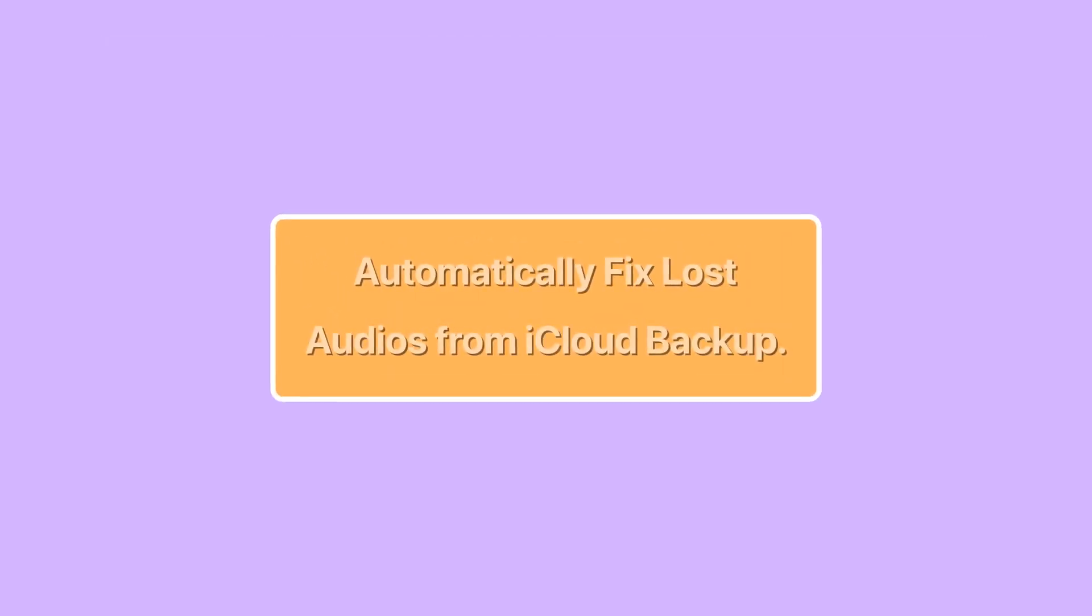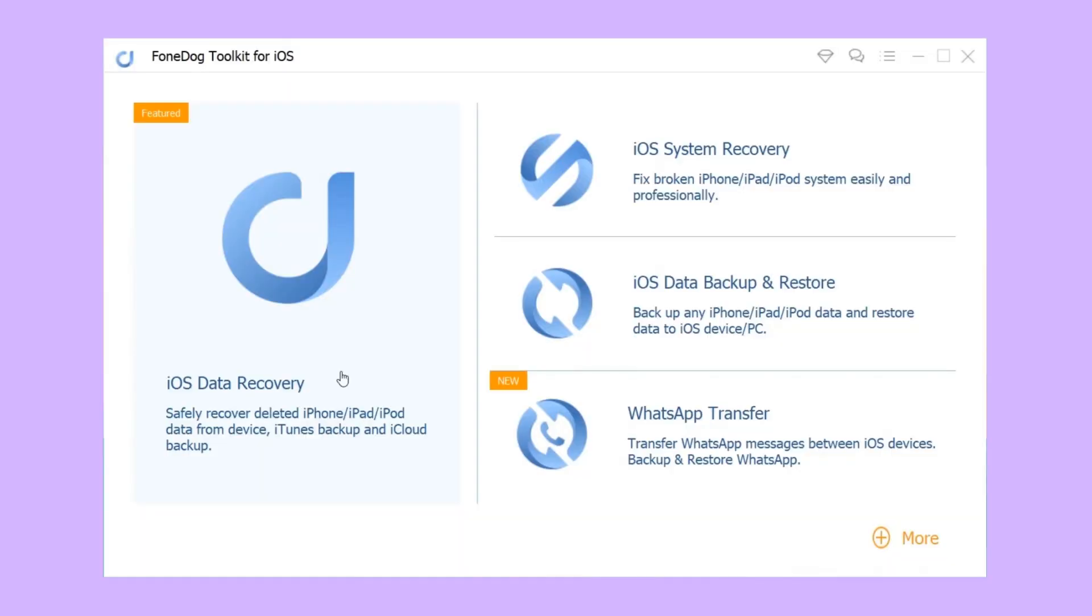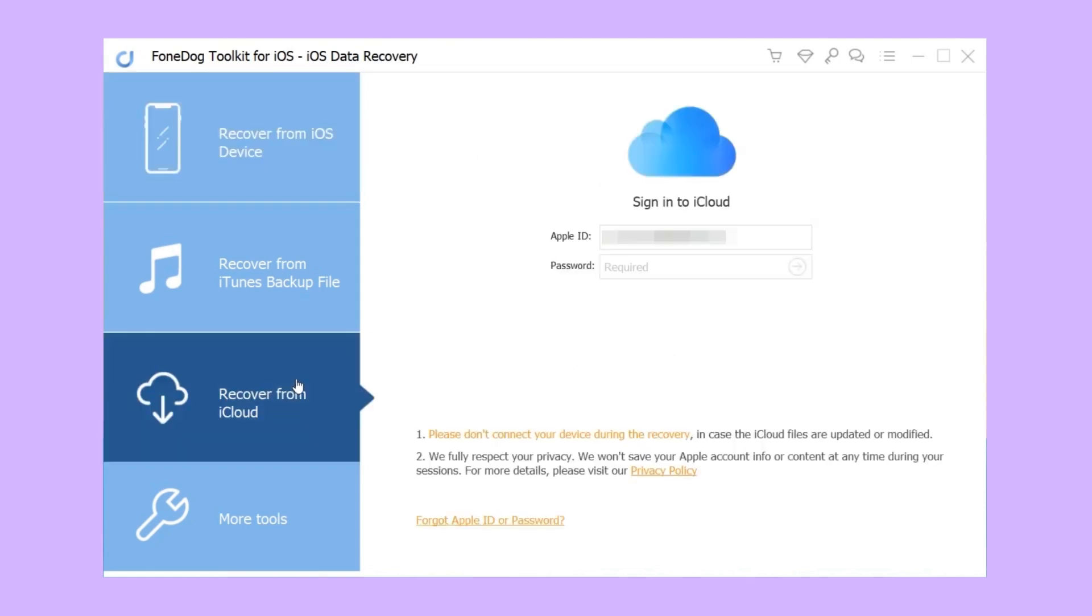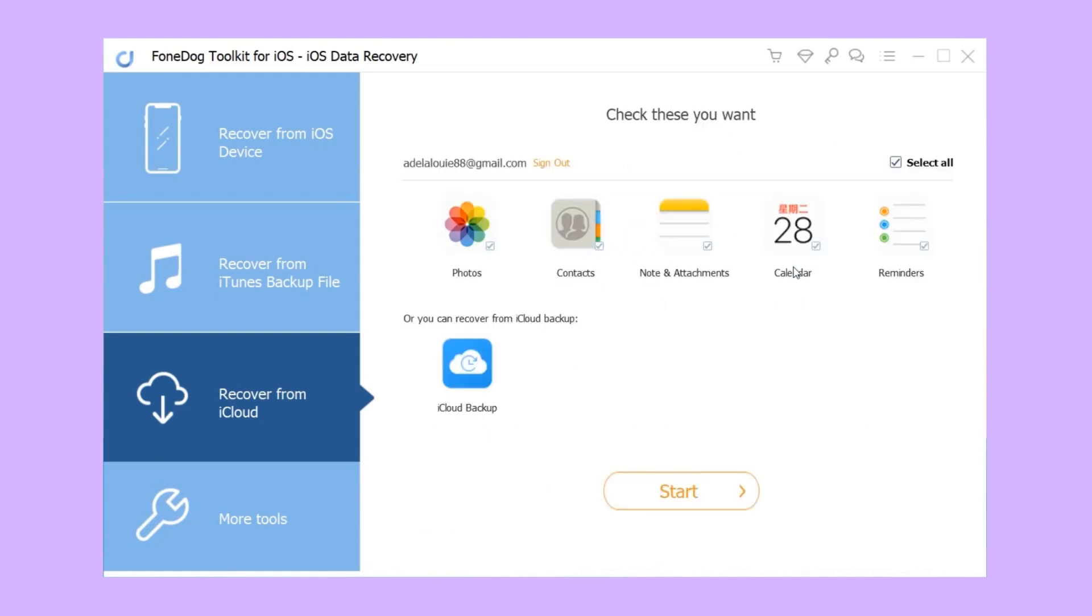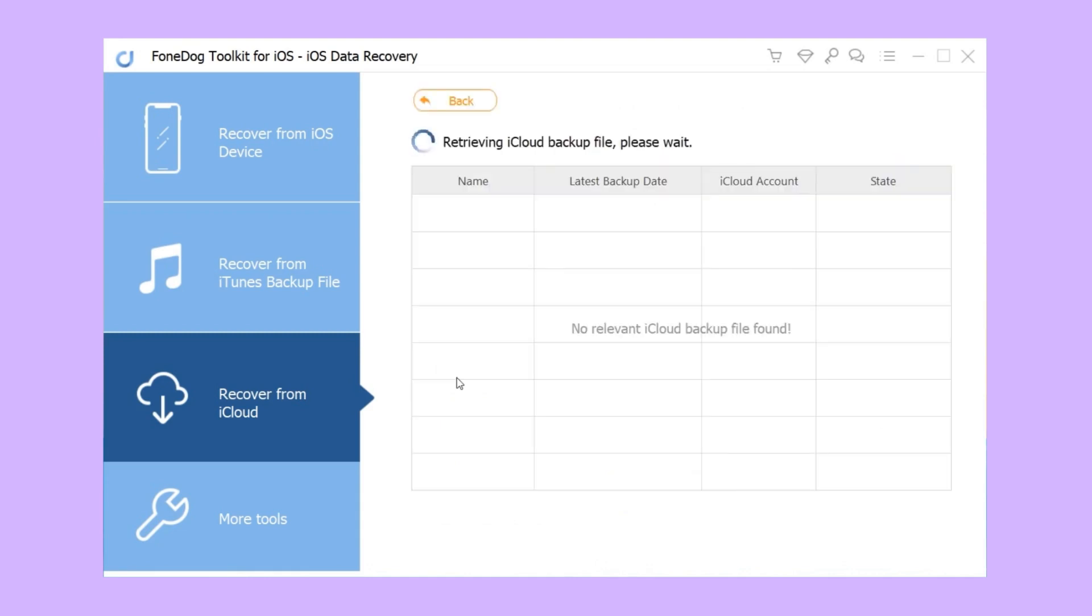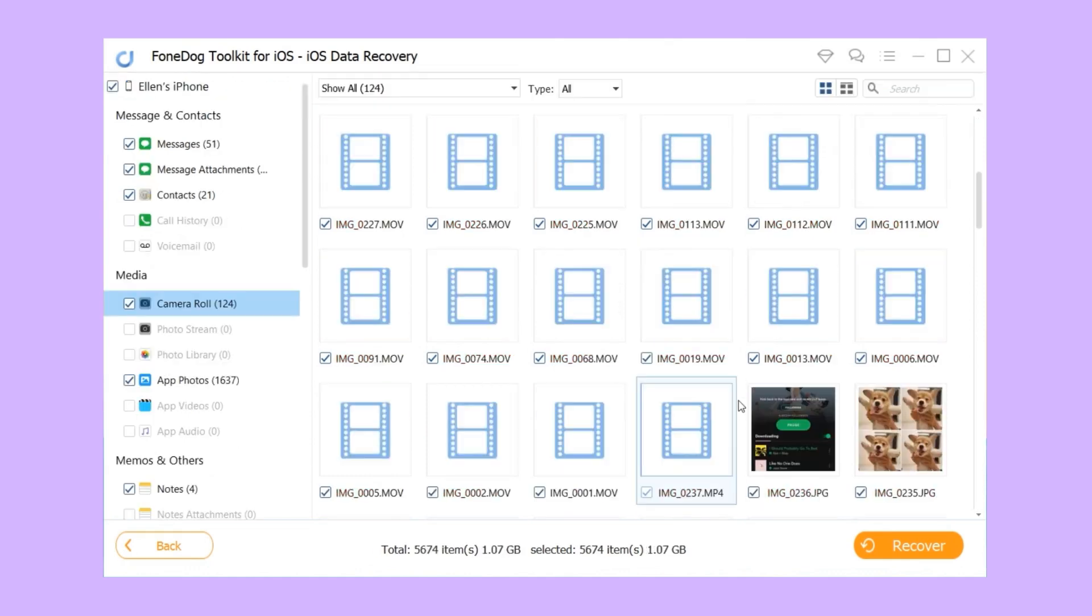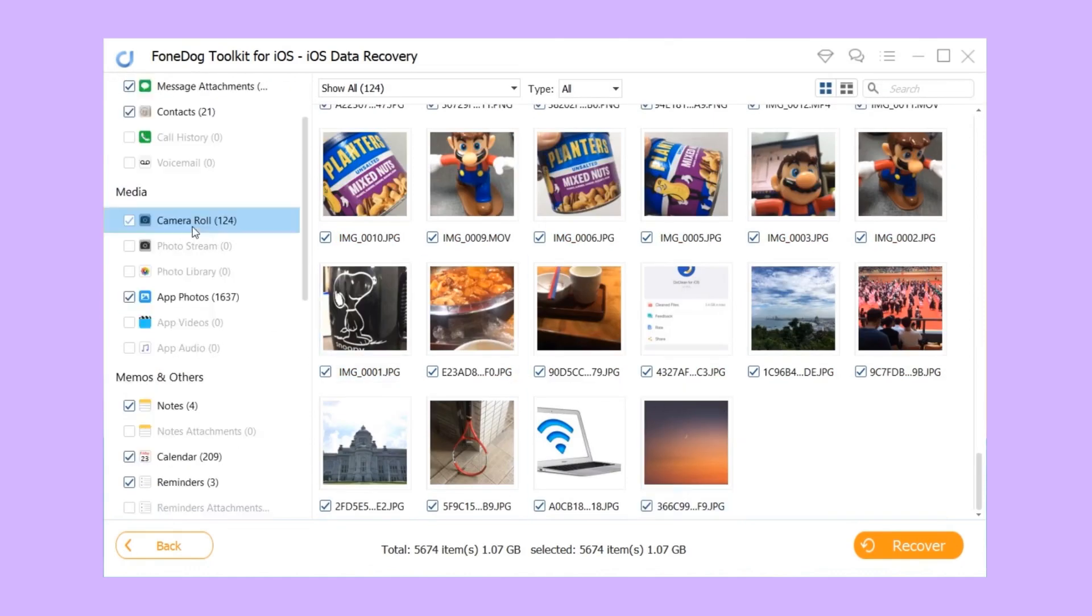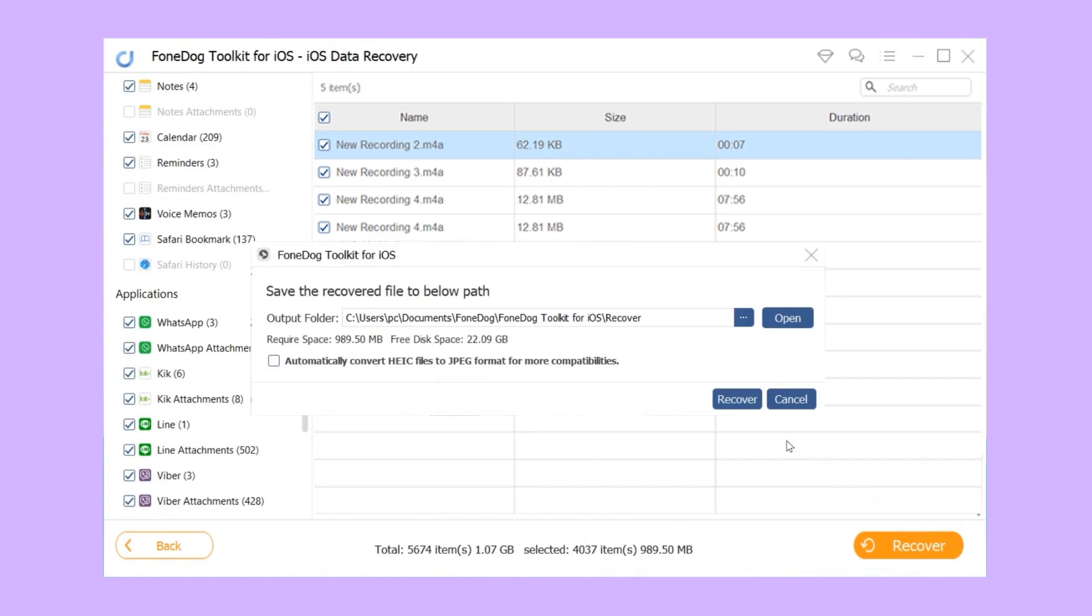Method four: automatically fix lost audios from iCloud backup. Step one, run the FoneDog iOS Data Recovery program and select recover from iCloud backup. Step two, enter your iCloud account and password to log in. Step three, choose the iCloud backup you're going to recover data from and tap on the download button. Step four, when the scan process finishes, preview and tick the item you want to recover, simply click the recover button to restore the data to your computer.